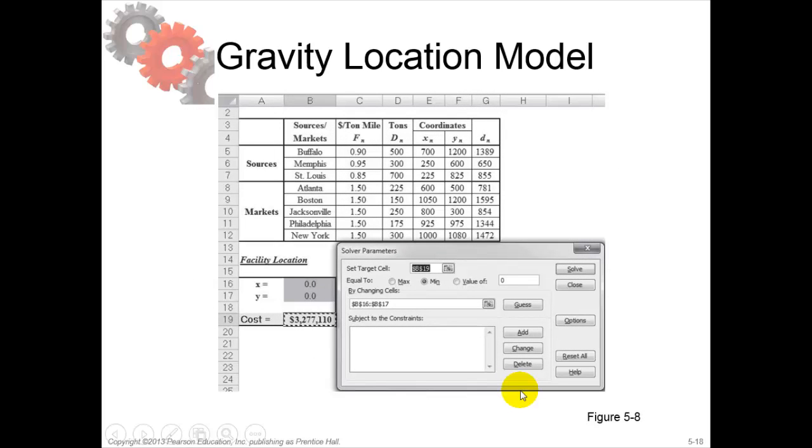For the gravity location model, we also have the solver. Solver I'll explain later. The numbers just discussed, you also see here.